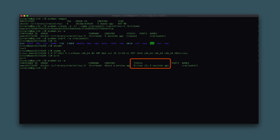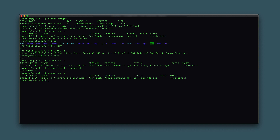To start the same container again without instantly attaching to it, type podman start oracle_shell. Recheck the container status with podman ps -a. The container is now in an up status, indicating it's running.